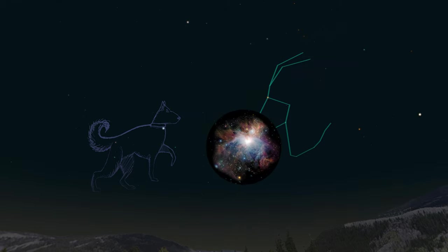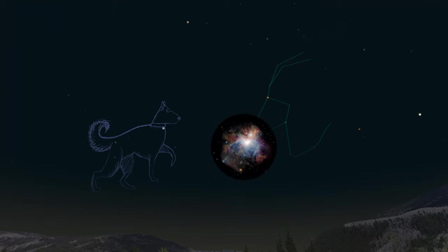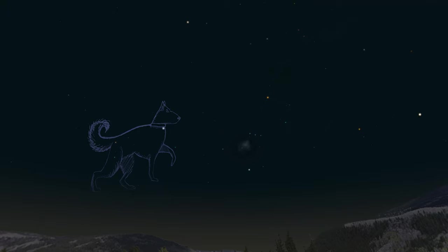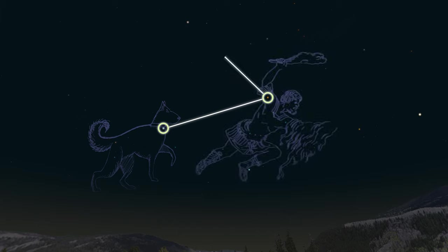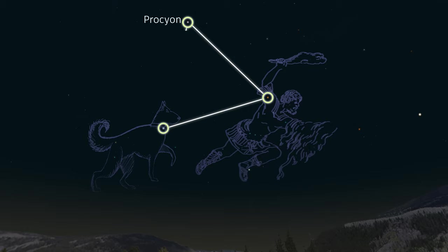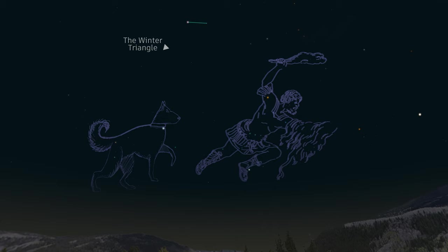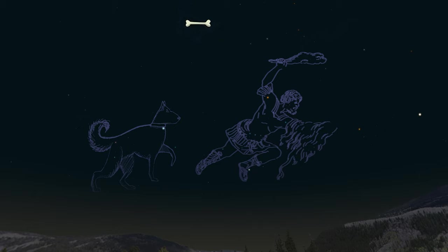Since we mentioned one dog, we better bring up the other dog. Starting from the bright star Sirius, we can make a line over to the reddish-orange star Betelgeuse, and then from there to another bright star called Procyon. Procyon is one of the two stars that make up the constellation of Canis Minor, or the Little Dog. Because this constellation is home to only two stars, it's often given the nickname of the Bone, or the Hot Dog. However you see it is fine, but now we have shown you Orion and both of his hunting dogs.